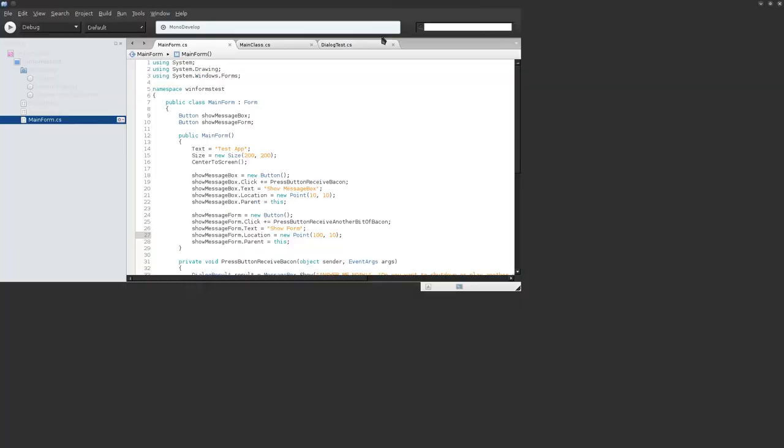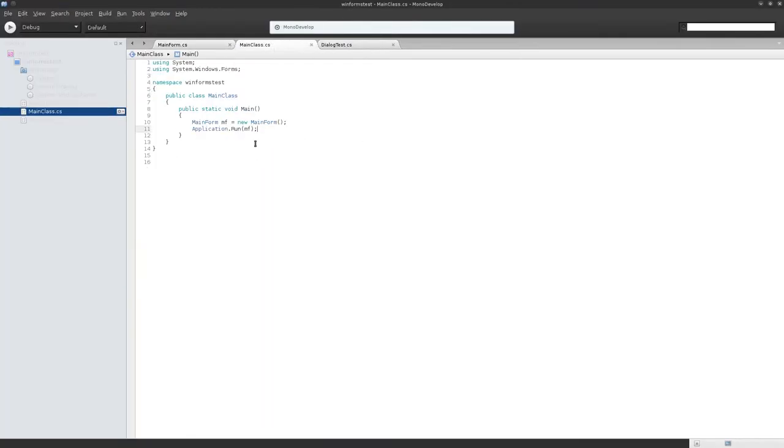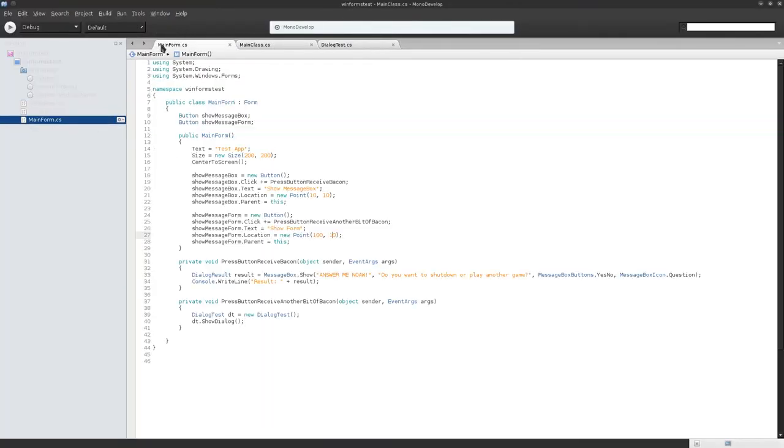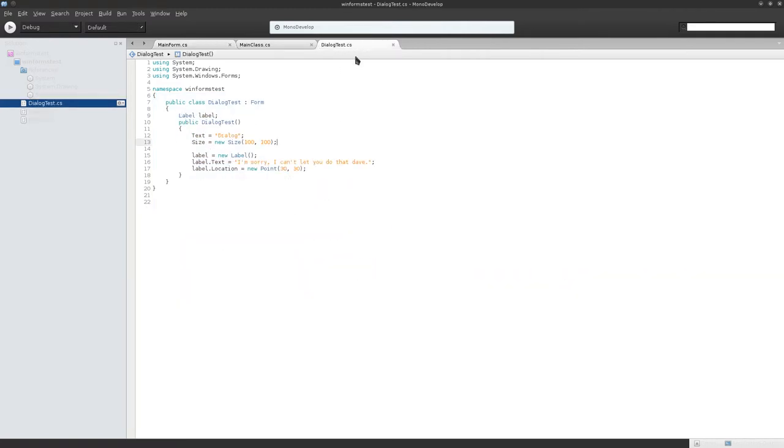So if you create just the normal mainform run, got mainform here, and create a little dialogue over here that doesn't do much.